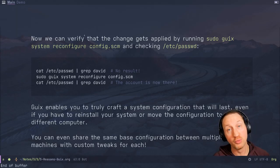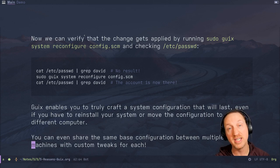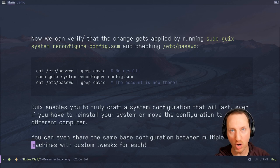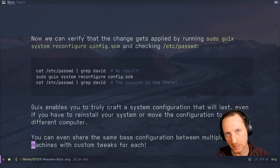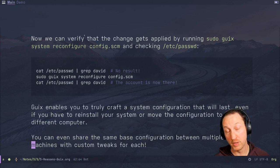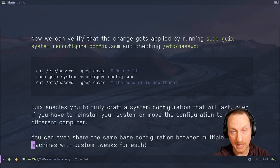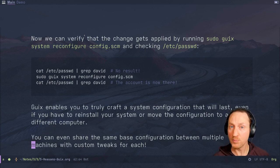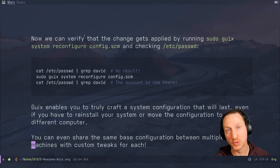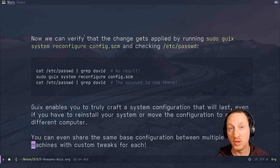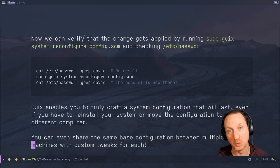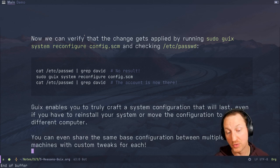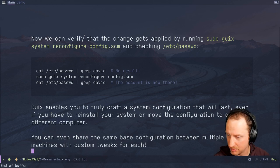Guix enables you to truly craft a system configuration that will last even if you have to reinstall your system. If something goes horribly wrong, you can use the same configuration — you don't have to remember how you set things up, which files you edited in /etc, because everything is encoded in your configuration file. And if you move the configuration to a different computer, all you have to do is change anything that is system-specific, like the drives being used or hardware drivers. You can even share the same base configuration between multiple machines with custom tweaks for each.